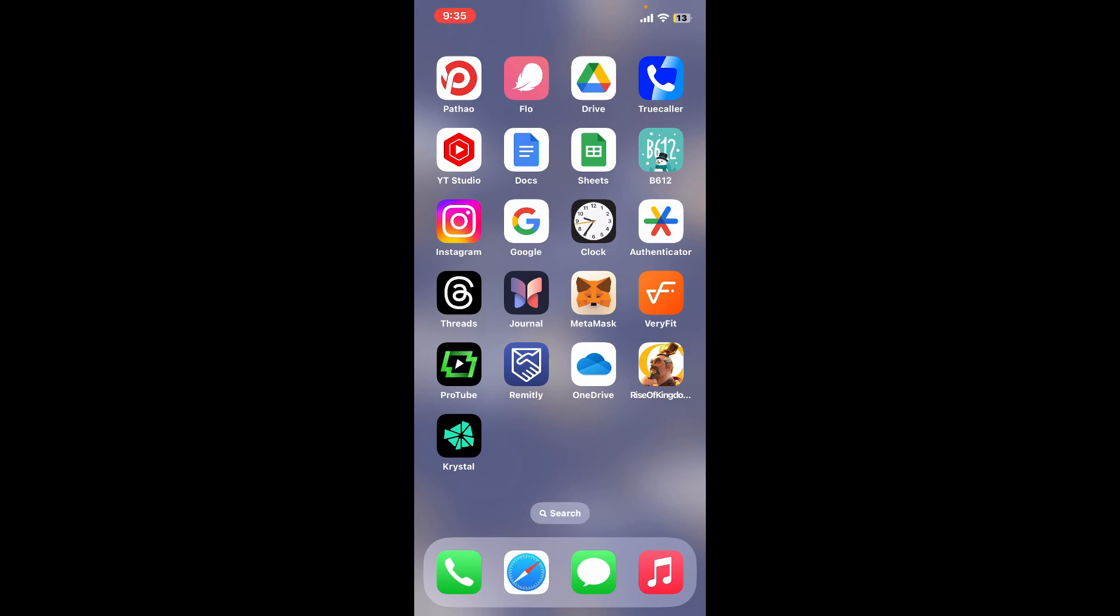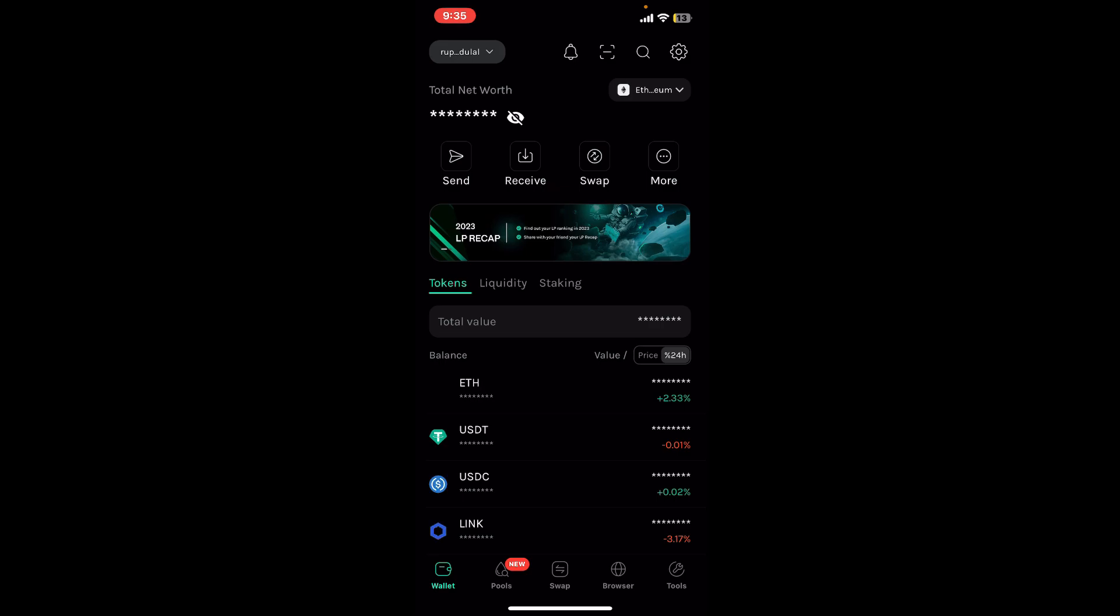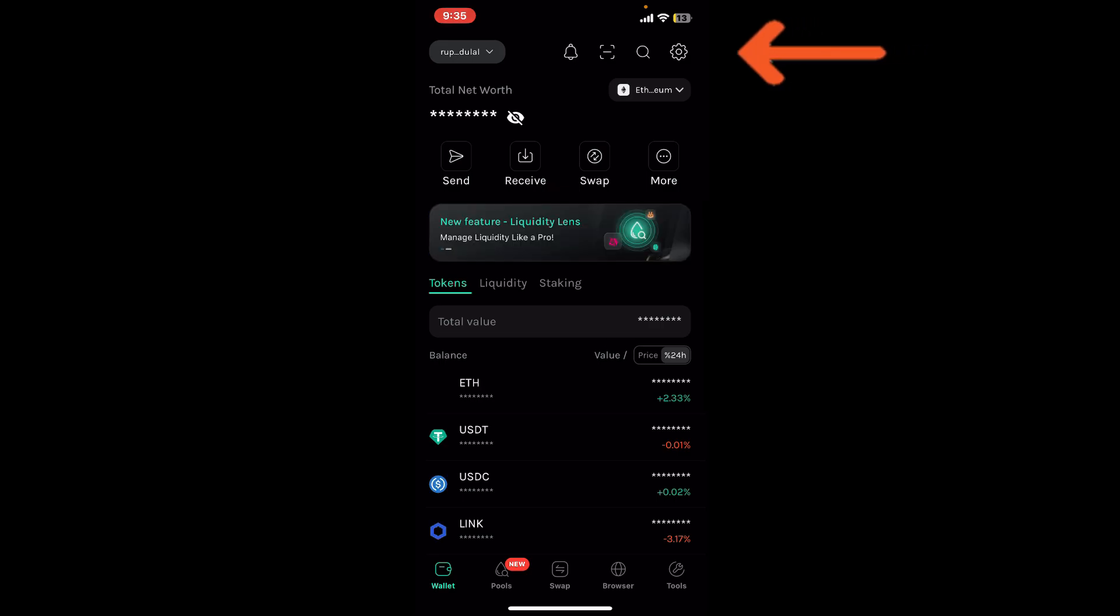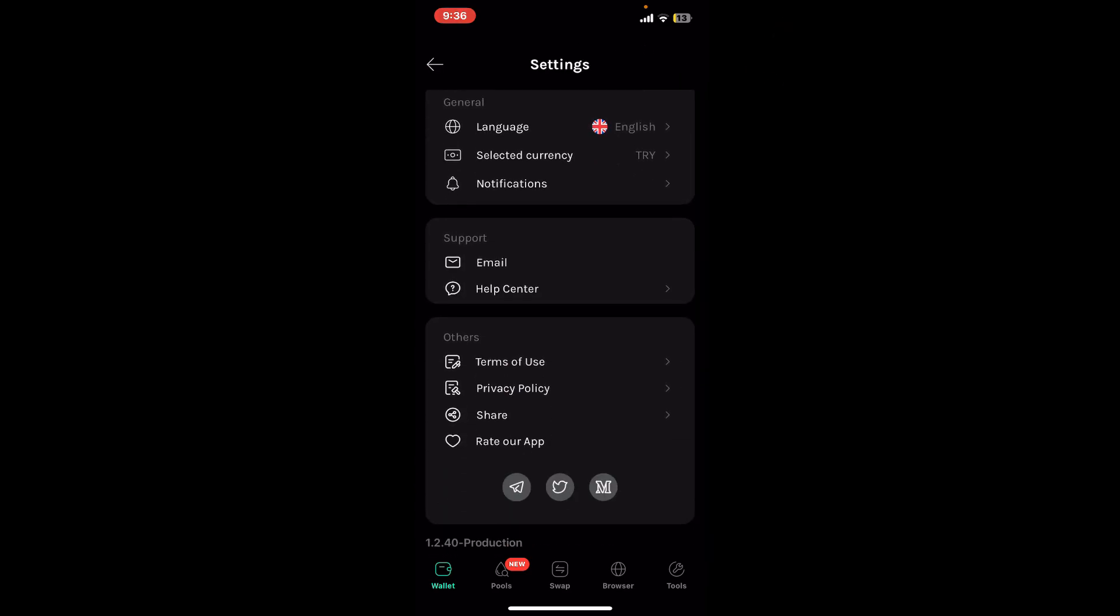First of all, tap open your Crystal application from your app drawer. Make sure to sign into your wallet as well. From the main home page, tap on the gear button at the top right hand corner. From the settings menu, scroll down.